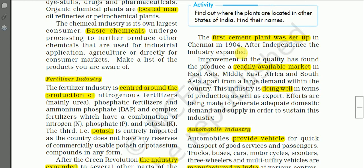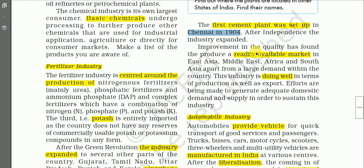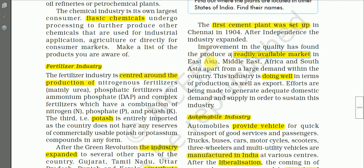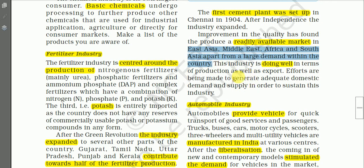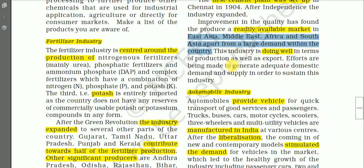The first cement plant was set up at Chennai in the year 1904. After independence, this industry has been expanding, and improvement in quality has found a ready market in East Asia, the Middle East, Africa, and South Asia, apart from the large demand within the country. The cement industry is doing well in terms of both production and export.